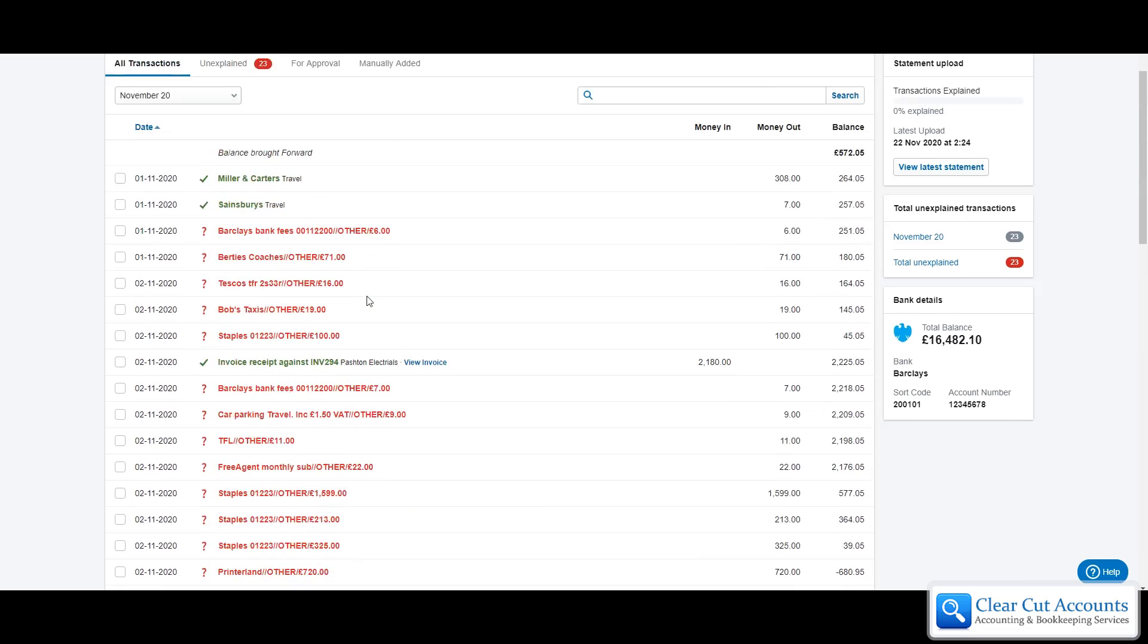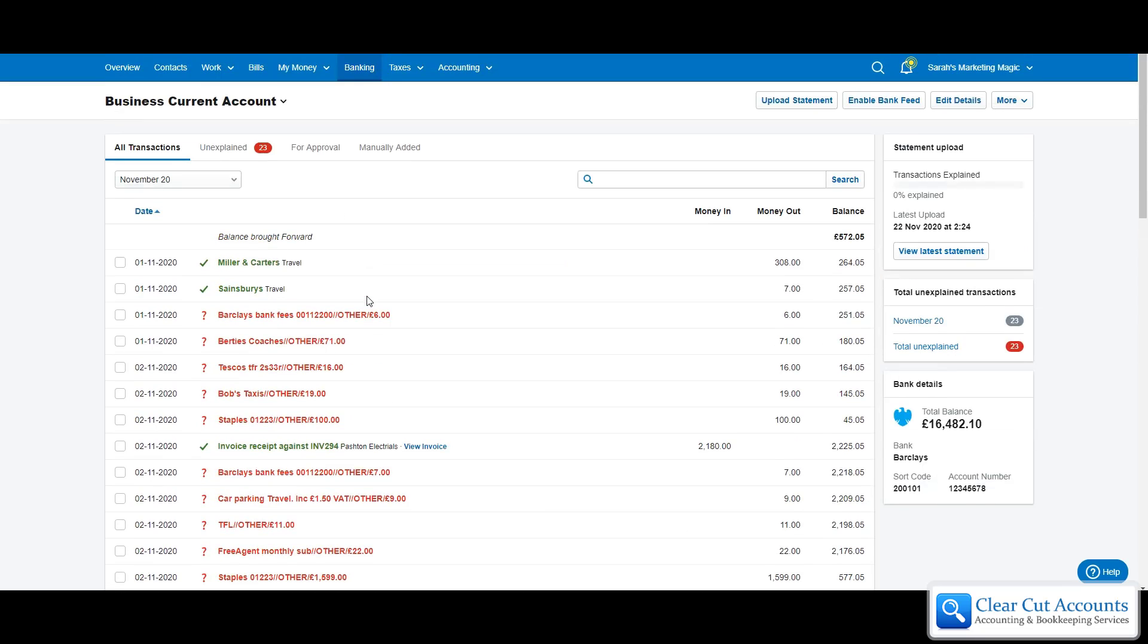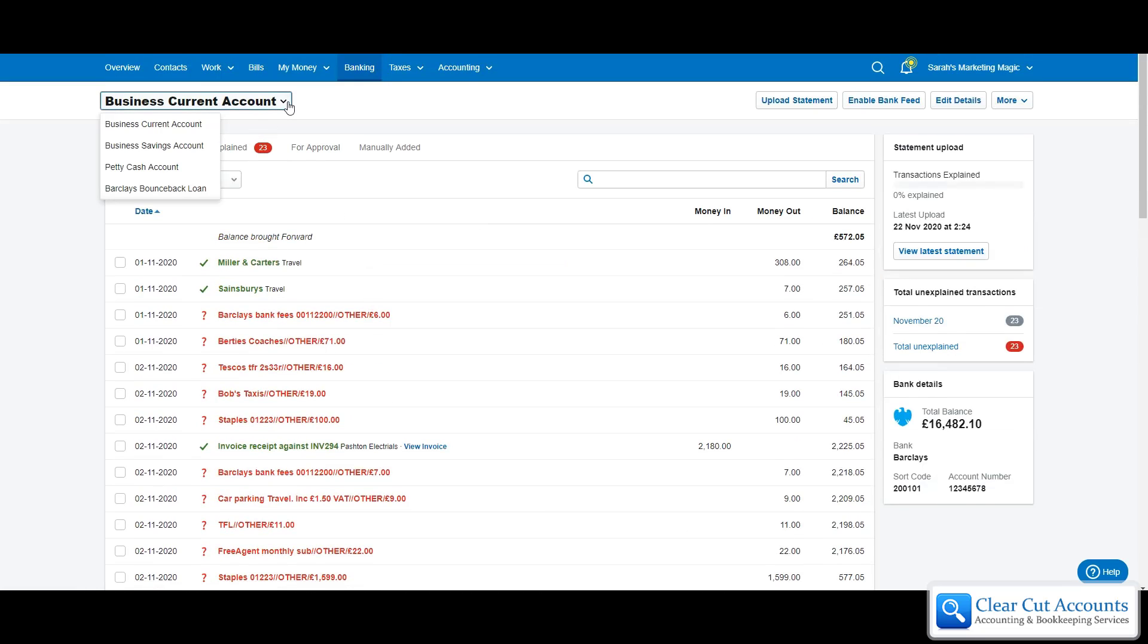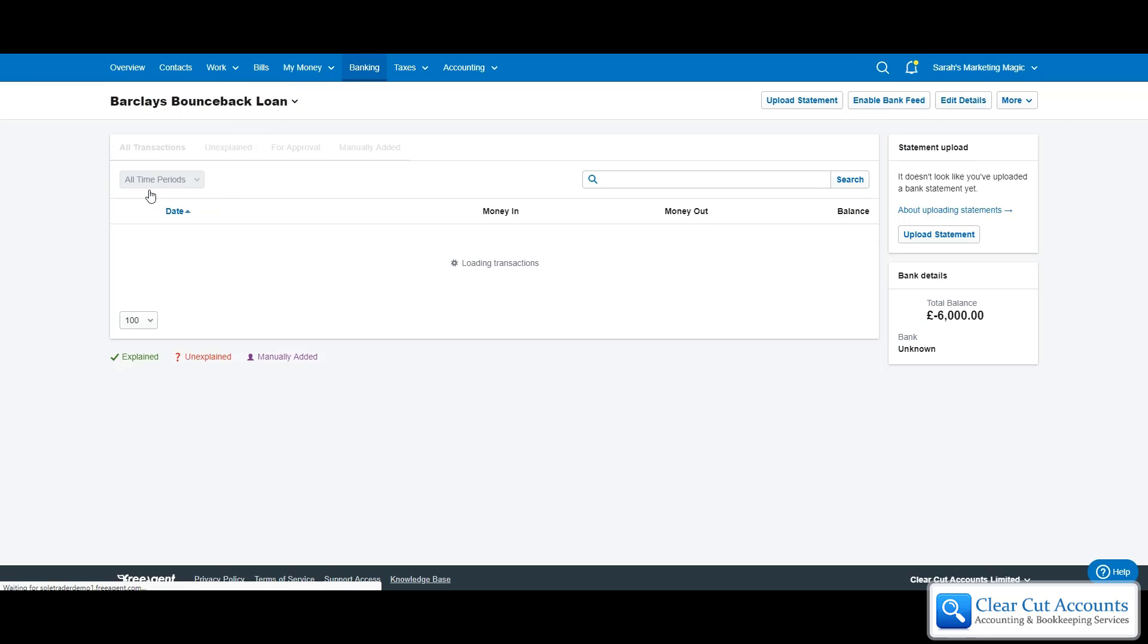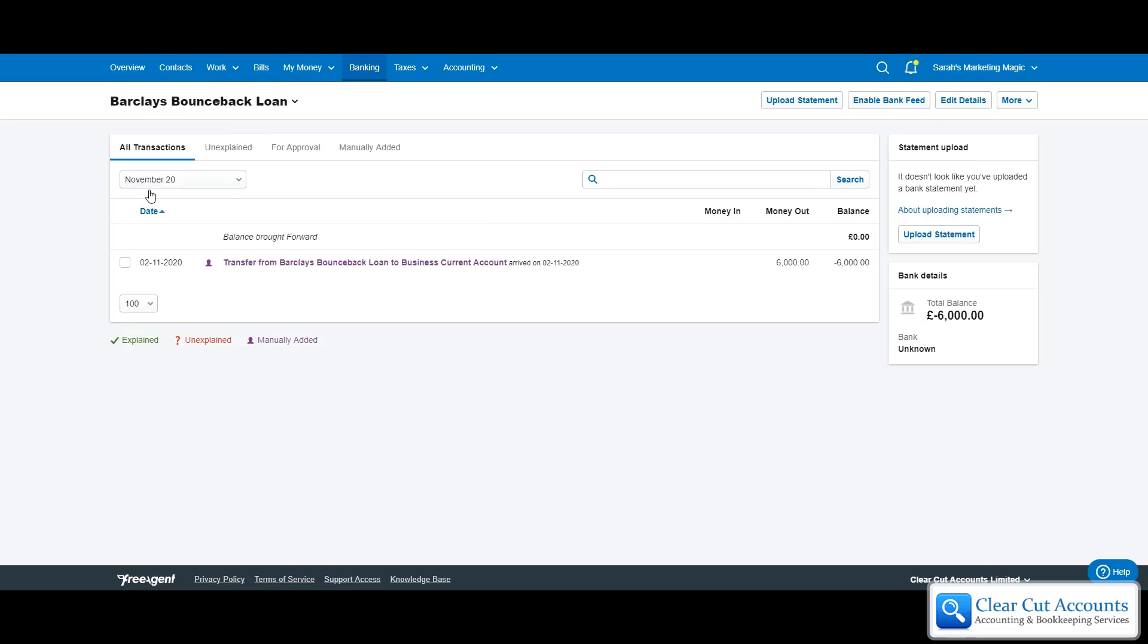If we go back and have a look in the new loan account, we can see what FreeAgent has done. FreeAgent's created a manual entry, moved the money, and now we have a negative balance in the loan account of how much money we owe. So FreeAgent will now show that we owe somebody, and in this case Barclays £6,000.